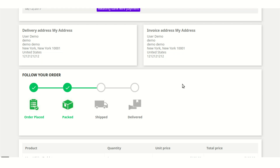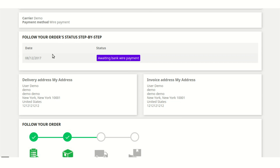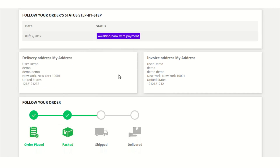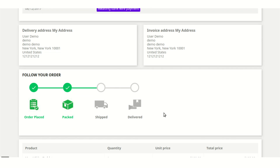The tracking state will also be automatically updated if you map the order status with the tracking states, as already explained. For example, the order status of this current order is 'awaiting bank wire payment,' but based on this mapped order status the tracking state is 'packed' — meaning it is ready to be shipped to the customer's delivery address. This was all about showing the tracking state to the customer so they can be regularly updated about when the order will reach their delivery address. I hope this video helps you configure and use the module in the best possible way — thank you.